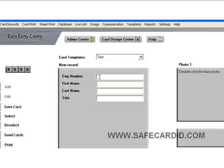Now we can see that our cursor is blinking on the employee number. Let's give this person a number, then we're going to come down and give this person a first name — this is Lisa — and the last name. We're going to give this person a title, and they are in the sales department.